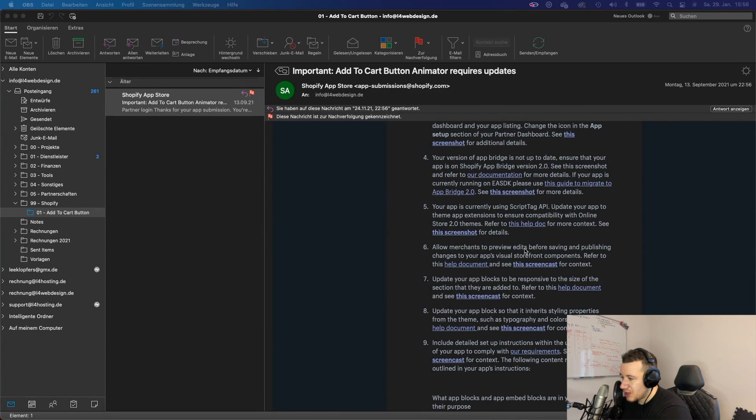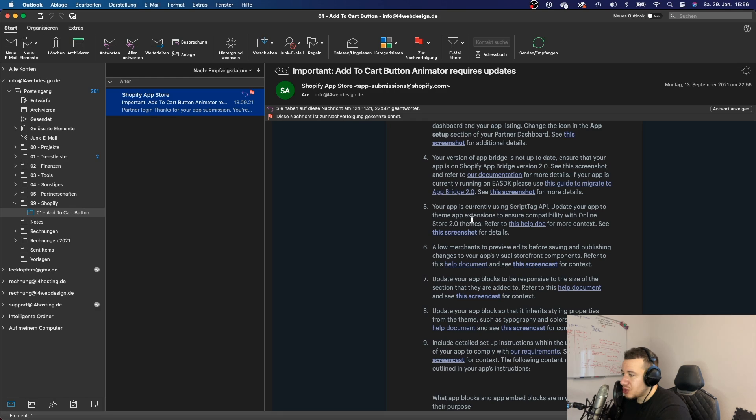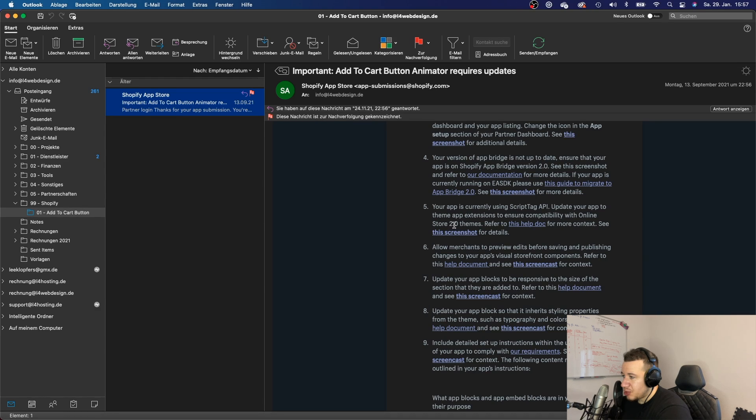But I want to point your attention to this point right here where they say my app is currently using script tag API and that I will have to update my app to a theme app extensions to ensure compatibility with the online store 2.0 themes.